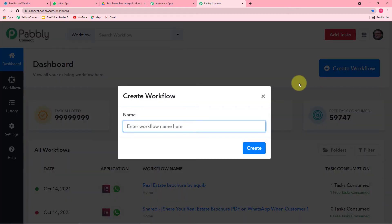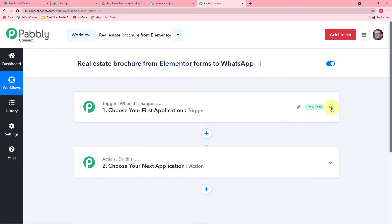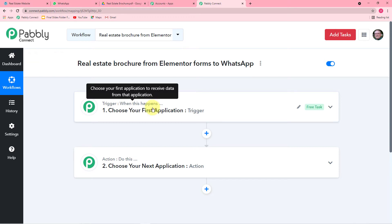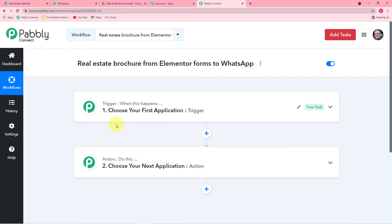Here you can enter any relevant name for your workflow. I filled the name as 'Real Estate Brochures from Elementor Forms to WhatsApp' and clicked Create. When your workflow is created, you will see two things: the Trigger and the Action. Pabbly Connect works on these two things. The Trigger says 'when this happens,' and the Action says 'Pabbly Connect, please do this.' In our use case, the trigger would be a new form submission in Elementor Forms, and the action would be to send the brochure on WhatsApp.